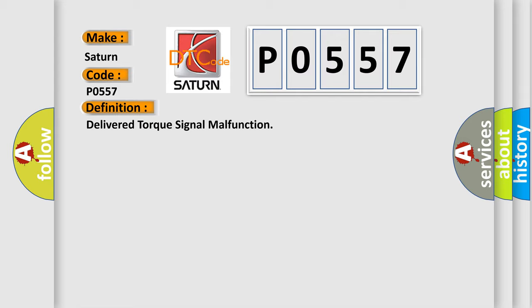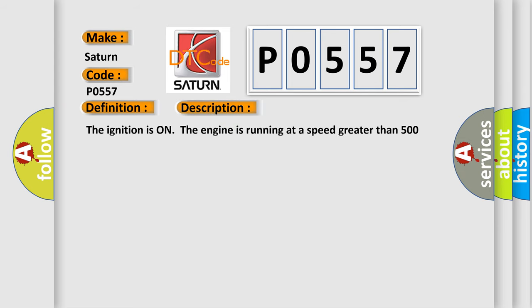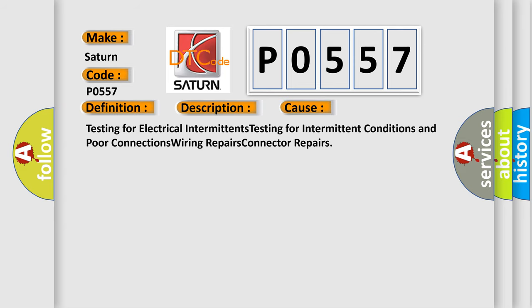And now this is a short description of this DTC code. The ignition is on, the engine is running at a speed greater than 500 RPM for one second. This diagnostic error occurs most often in these cases.